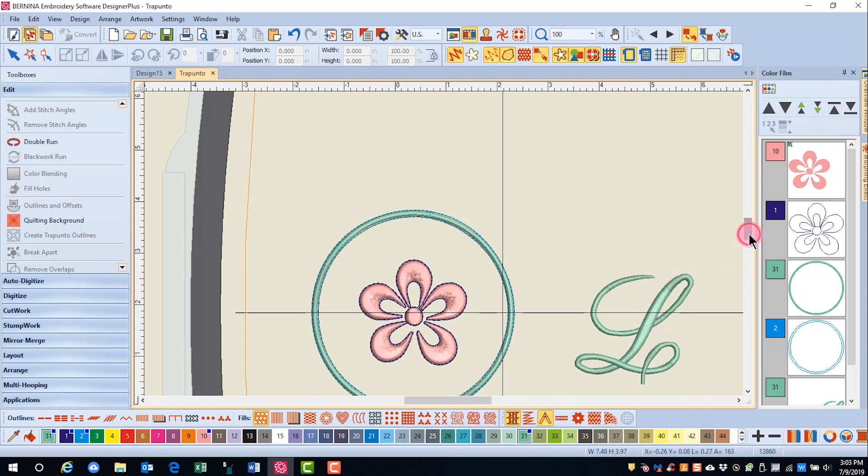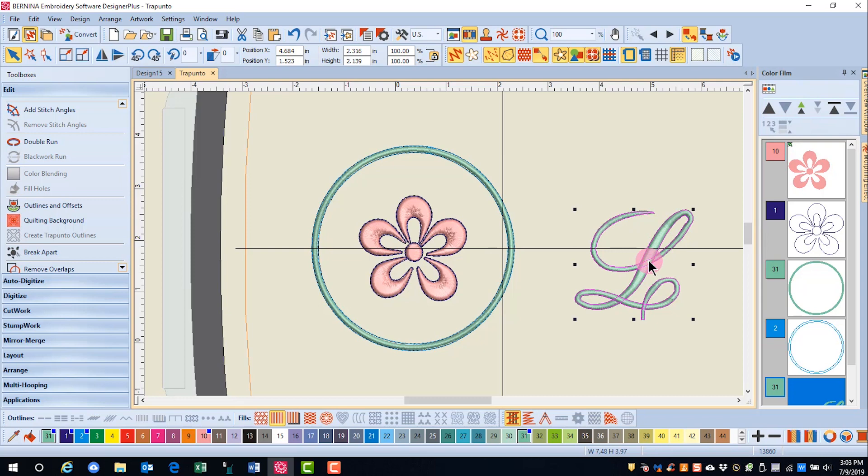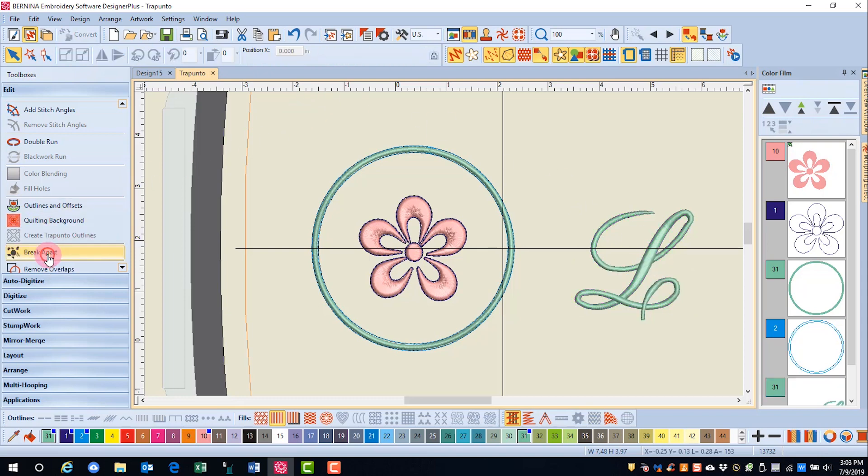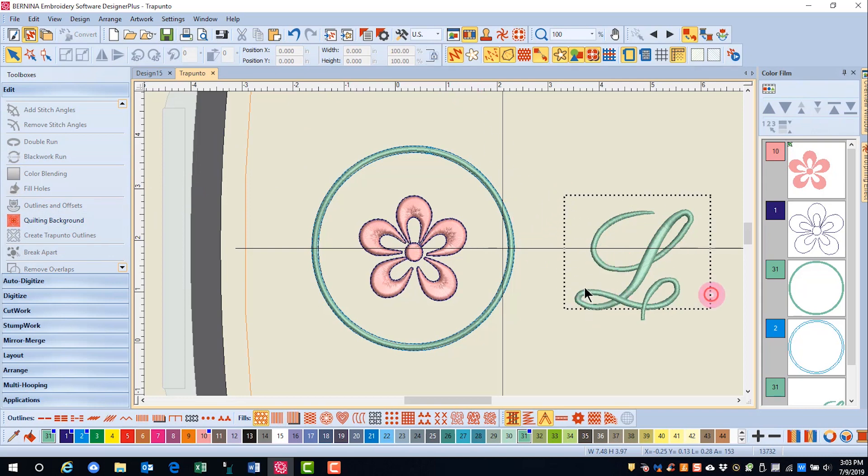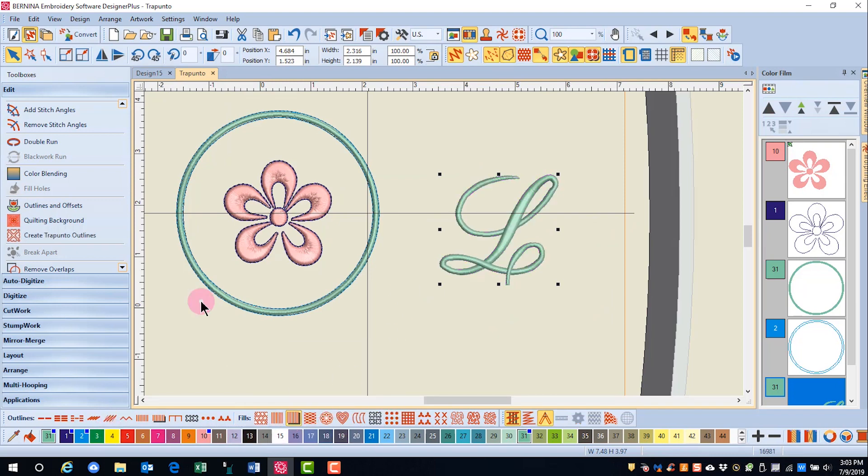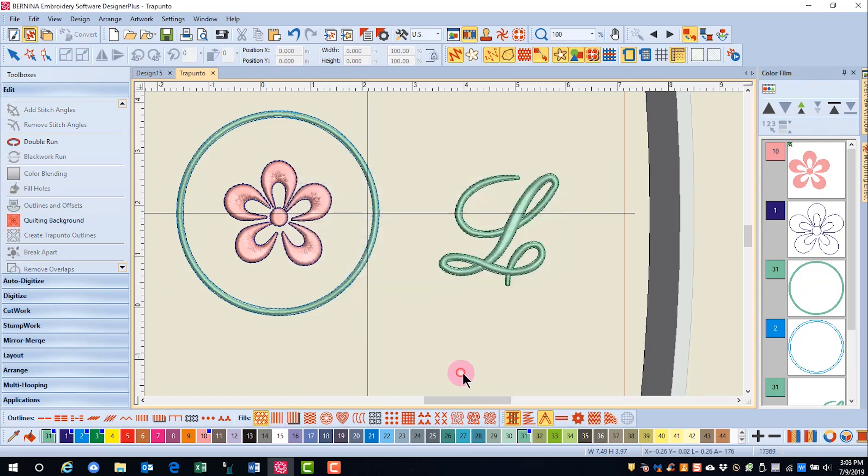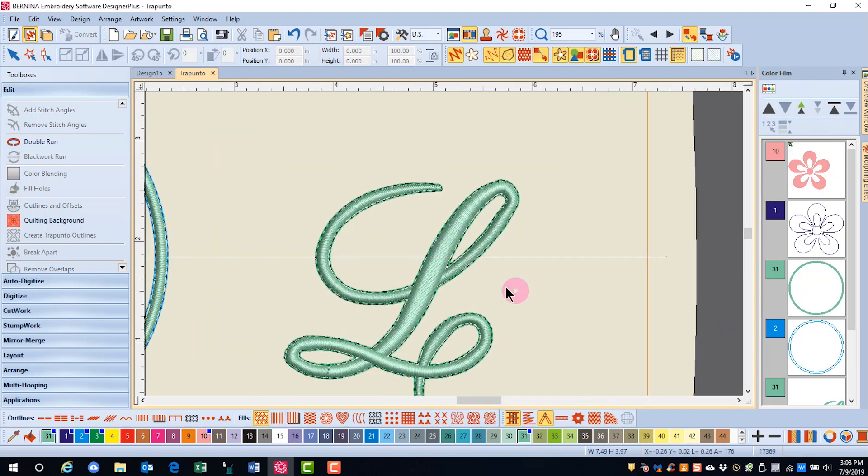You can also use this effect with lettering, but in order to apply this effect to lettering, the lettering first has to be broken apart. I'll select the lettering, click on Break Apart, and then select the lettering again and apply raised satin fill. Now I can click on Create Trapunto Outlines and click OK, and I have my outlines around the lettering.